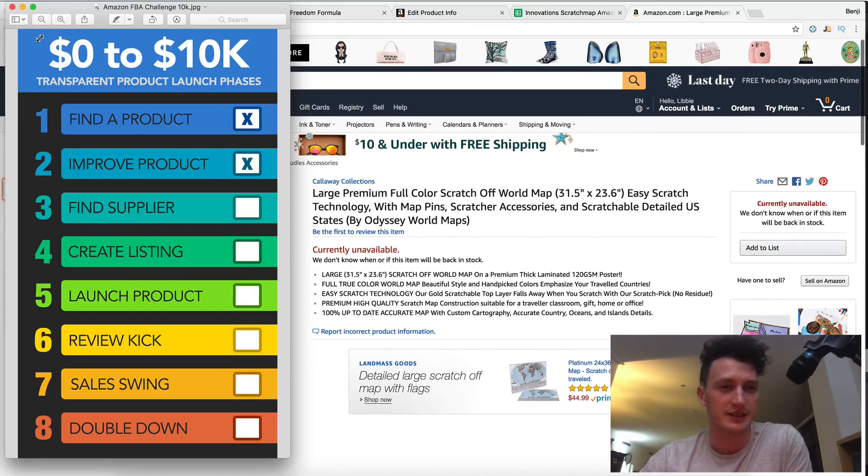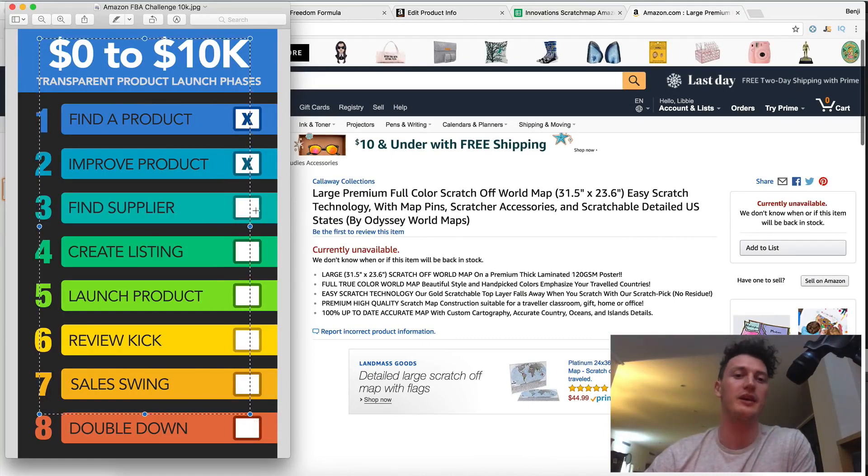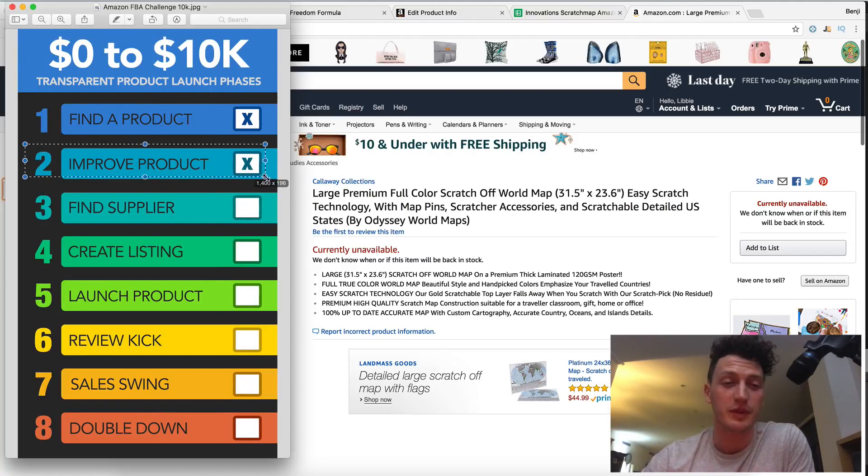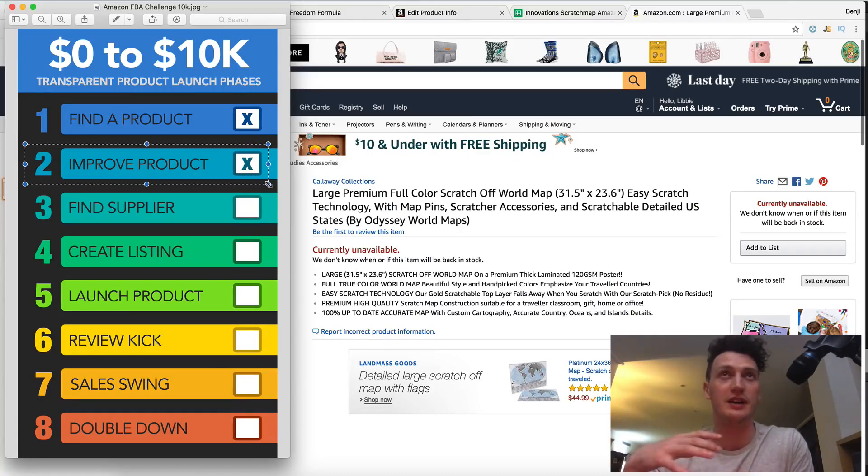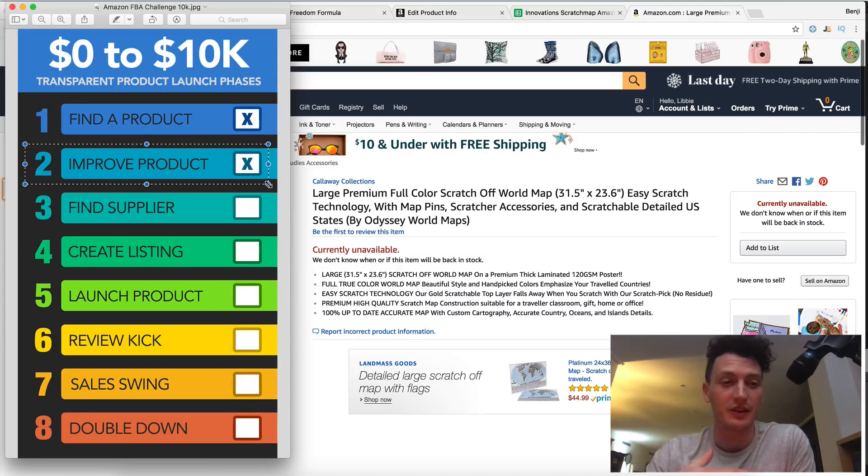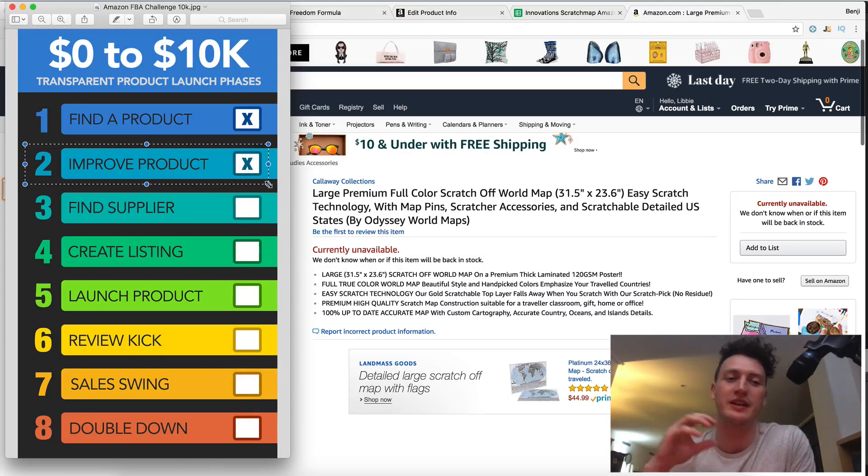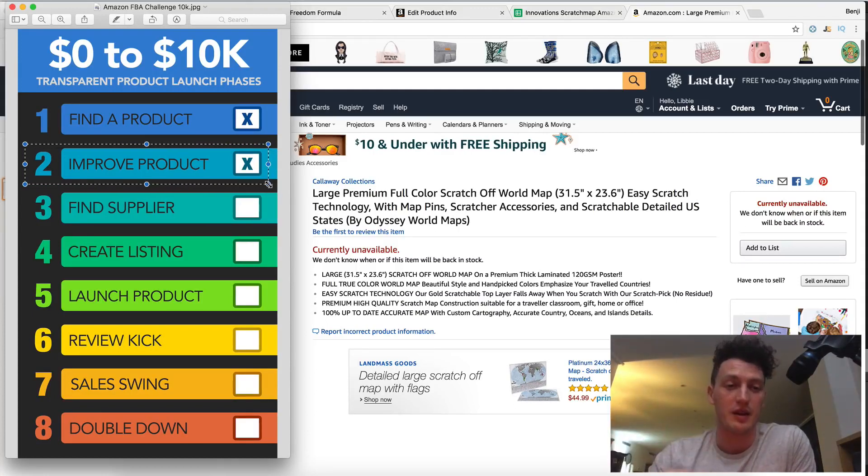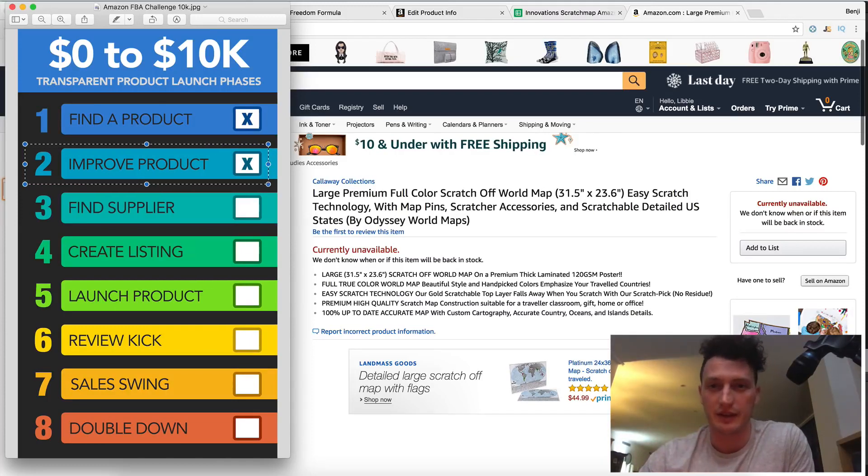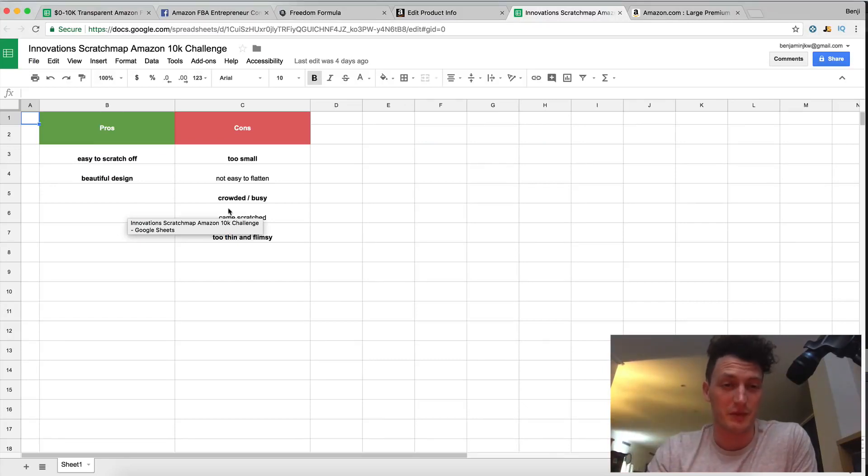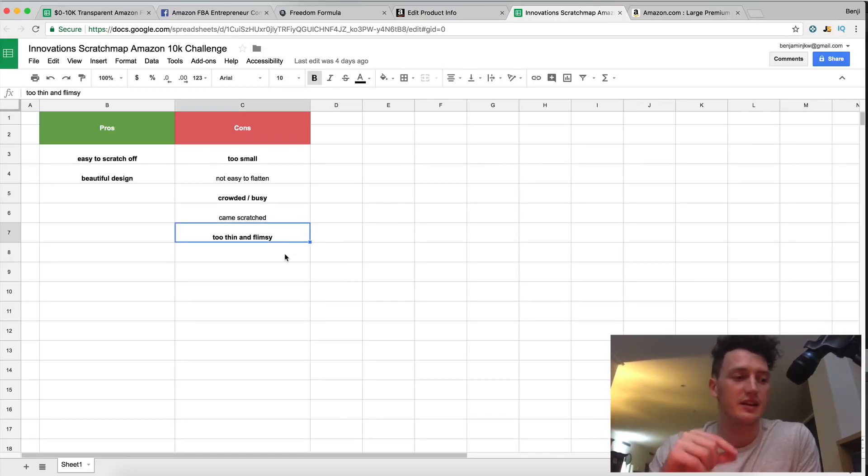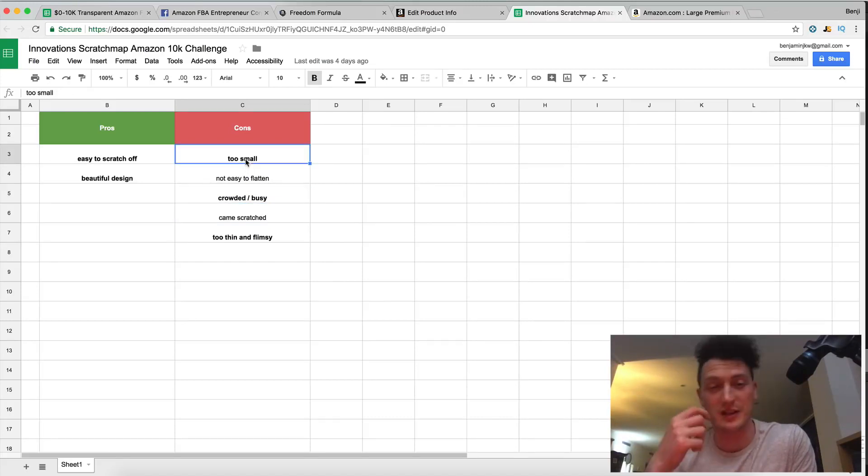So pull this back up real quick. This is our journey that we've taken so far. We have found the product as the scratch map. We've improved the product. We've looked at what people want. This is important to remember. We've looked at what people have asked for in a scratch map. What they want to innovate on. What they want different to the one that they've already bought. We did that by looking at our competitors reviews and then we added that to our map. When we sourced this map we wanted to get it bigger. We wanted to get if I can go back to this innovations over here. We want to get easier to scratch off. We wanted a beautiful design. We went for a minimalistic design. We wanted it nice and thick so not too thin and flimsy. Again minimalistic and the large one was the biggest one there actually.